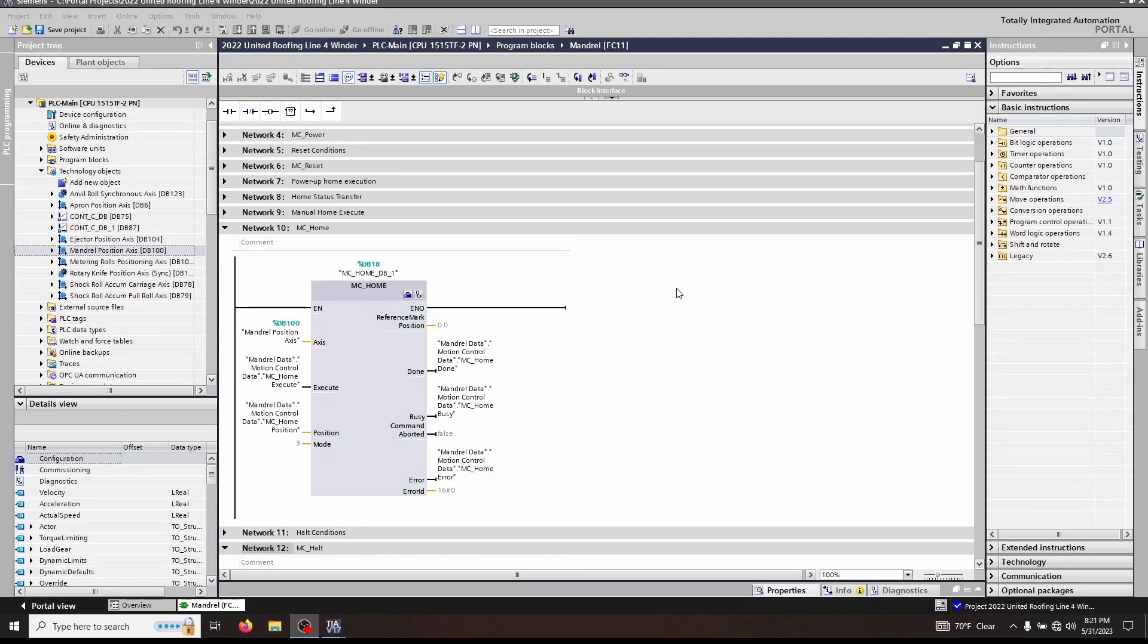All right, everyone, we're going to be talking about two more MC blocks that are available for Siemens technology objects. Again, like we mentioned before, these are ISO specified blocks. So other manufacturers may have the same name and functionality if they are adhering to this ISO specification. So you may know a little bit more about these blocks than you may realize.